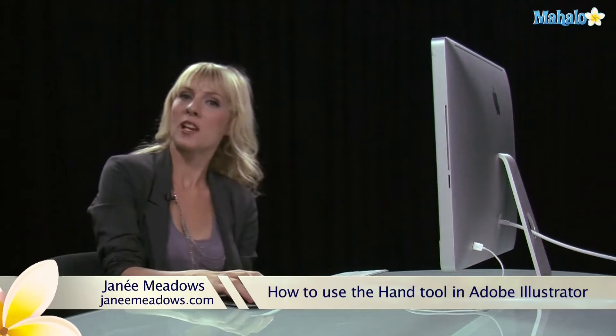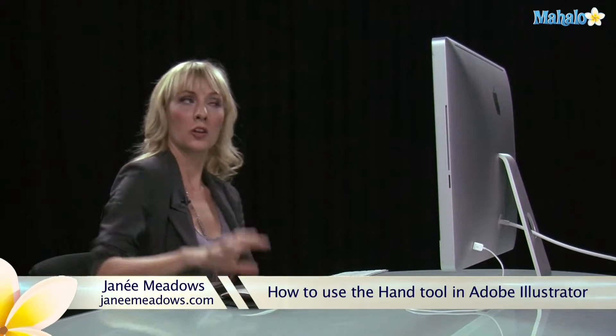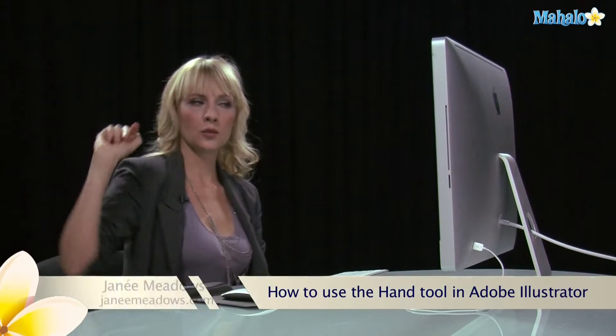Hi, I'm Janae Meadows of JanaeMeadows.com and today I'm going to show you how to use the hand tool and the zoom tool in Illustrator.